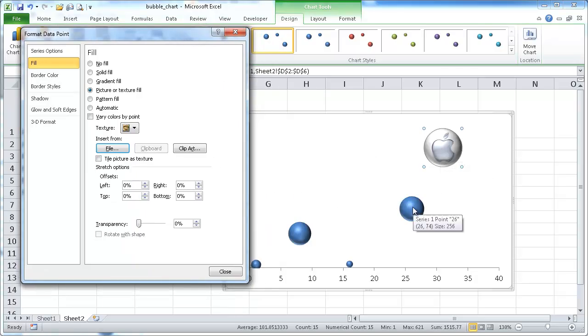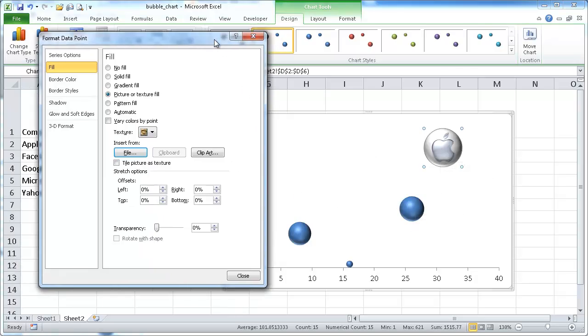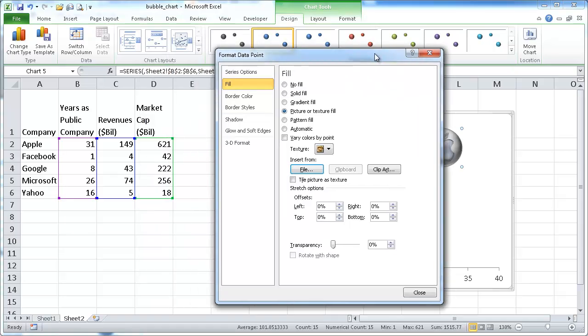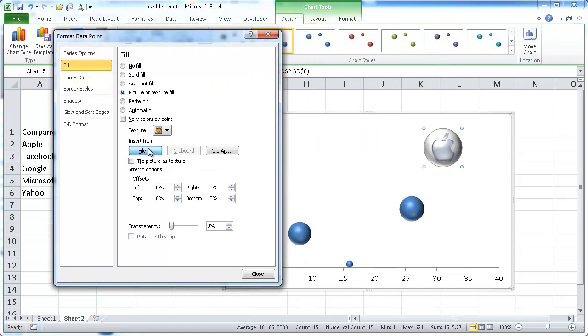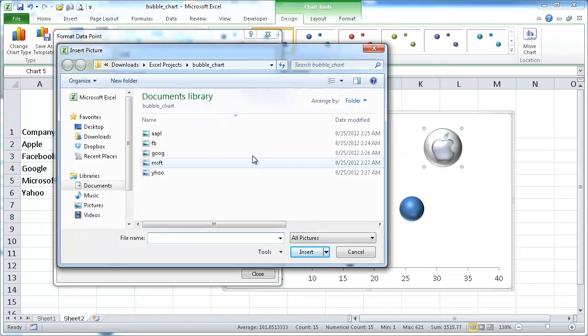So if I hover over that 256, I know that is Microsoft. So I'm going to go and do Microsoft here.